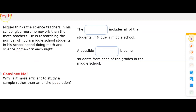Miguel thinks the science teachers in his school give more homework than the math teachers. He is researching the number of hours middle school students in his school spend doing math and science homework each night.